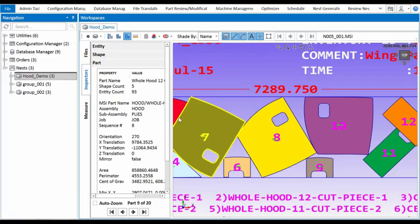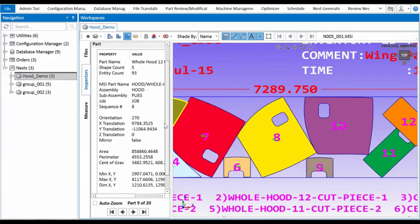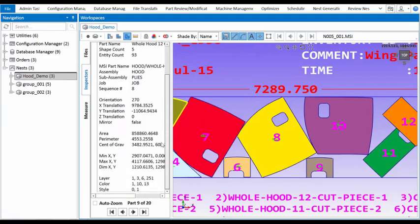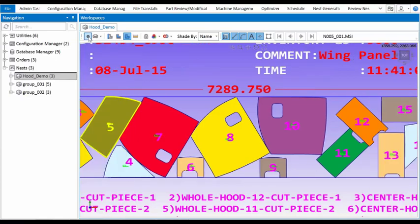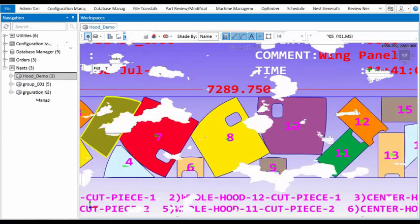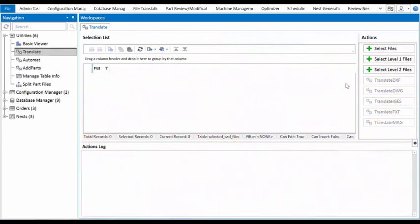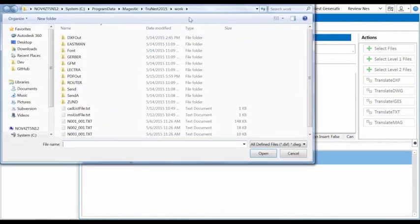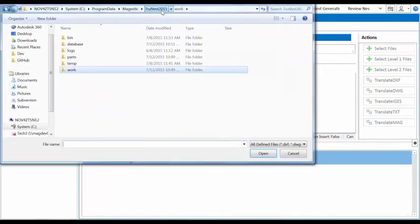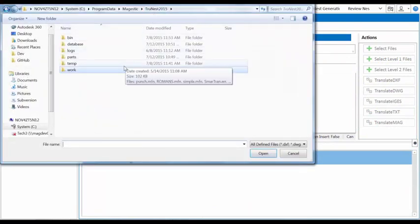TrueNest is the perfect product for a small, single-user business and enterprise manufacturers alike. With its powerful translation tool, Smartran, parts of any CAD format can be used together on the same nest, allowing flexibility and collaboration for all users.